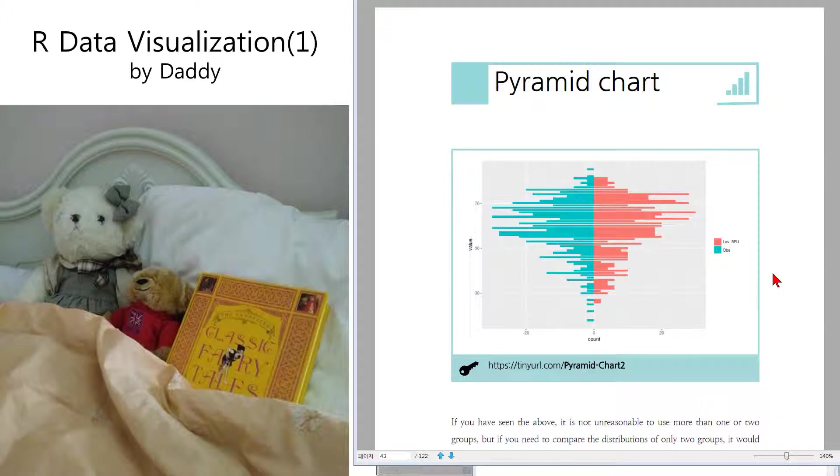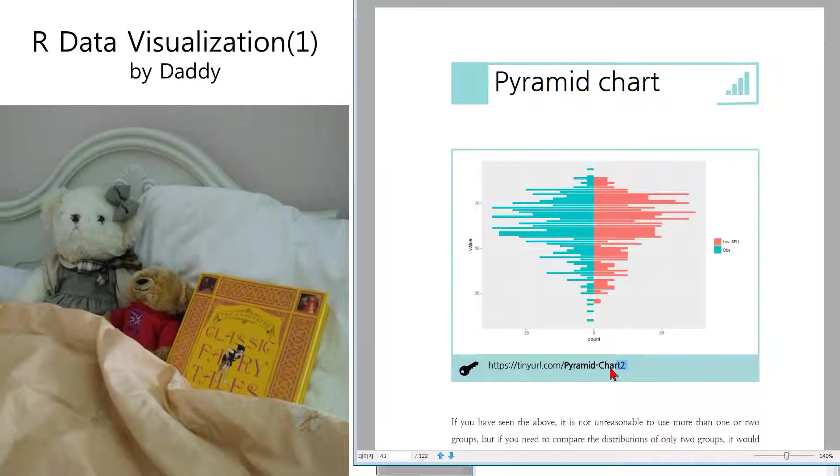It is very similar to histogram. It is a rotated histogram with two groups. So, I will make it for you.